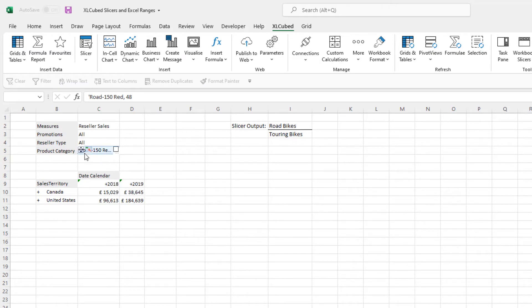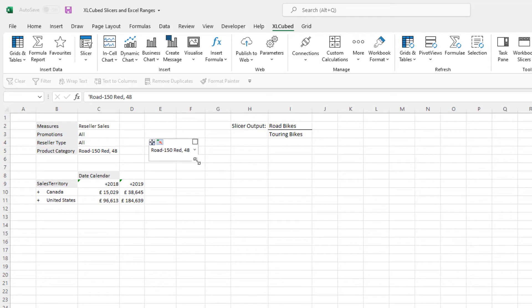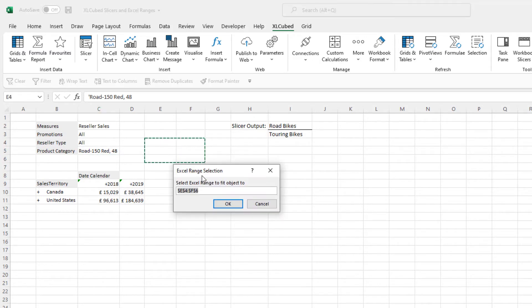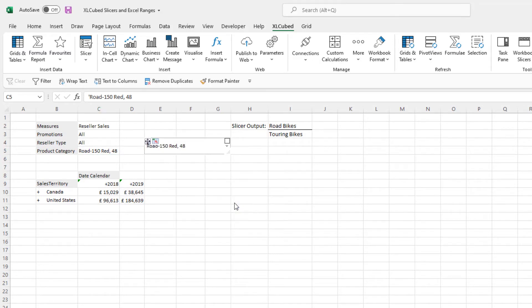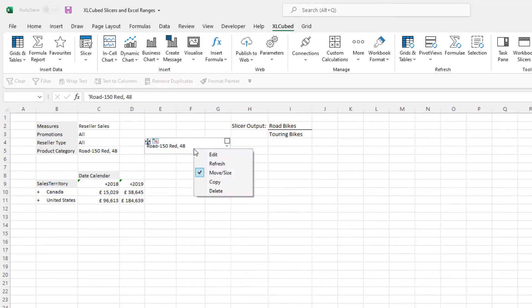We can easily move and resize the slicer, so I can move it away from the grid and it will not lose any functionality. If we right-click and select Edit, we can take a look at some of the options available.